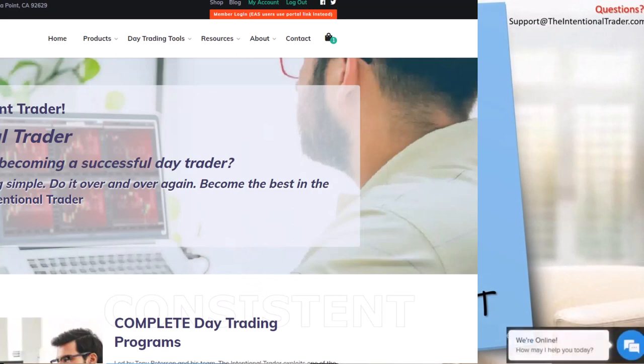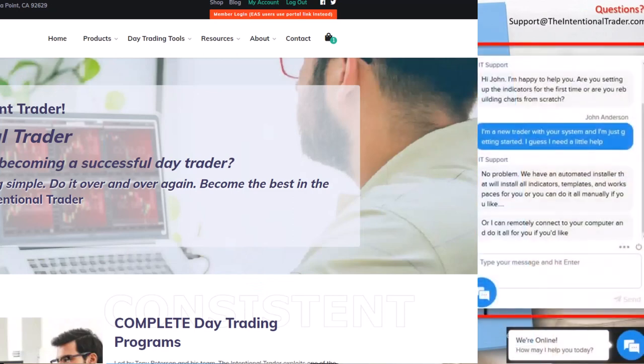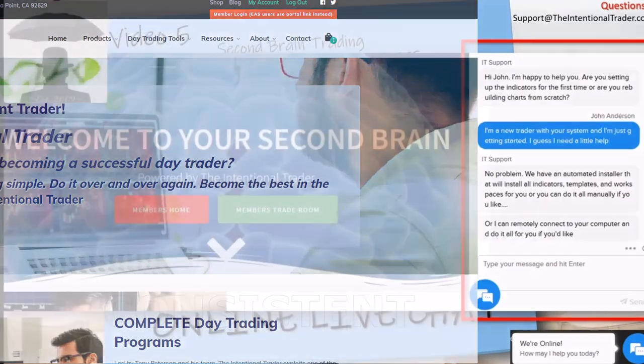On every page of our website, you'll see a chat with us icon on the bottom right corner. Just type in your question or request for information, and a live person that also trades our trading system will be right with you.